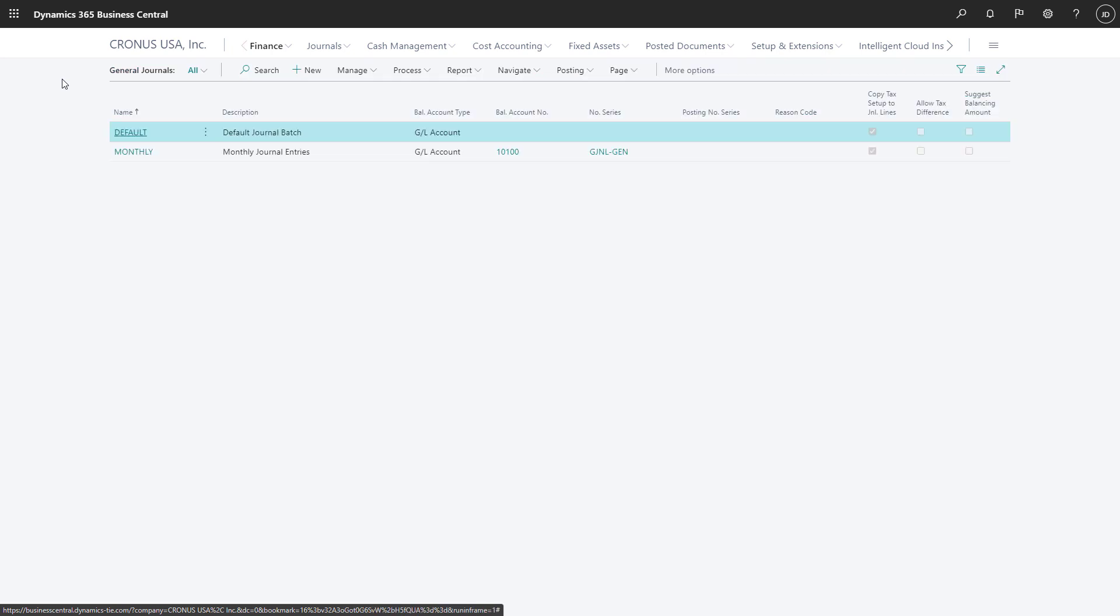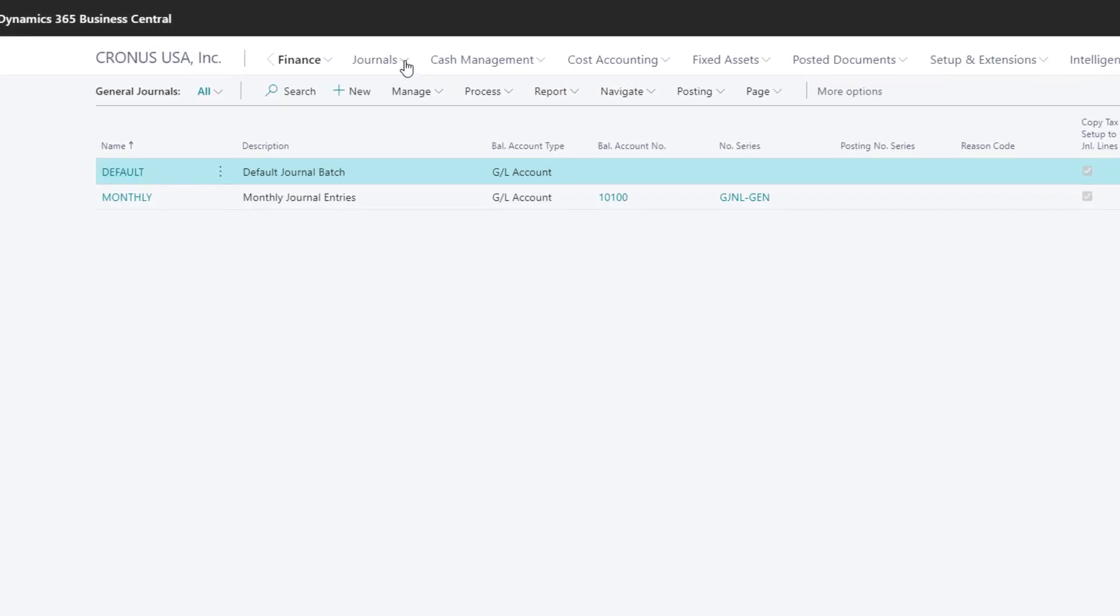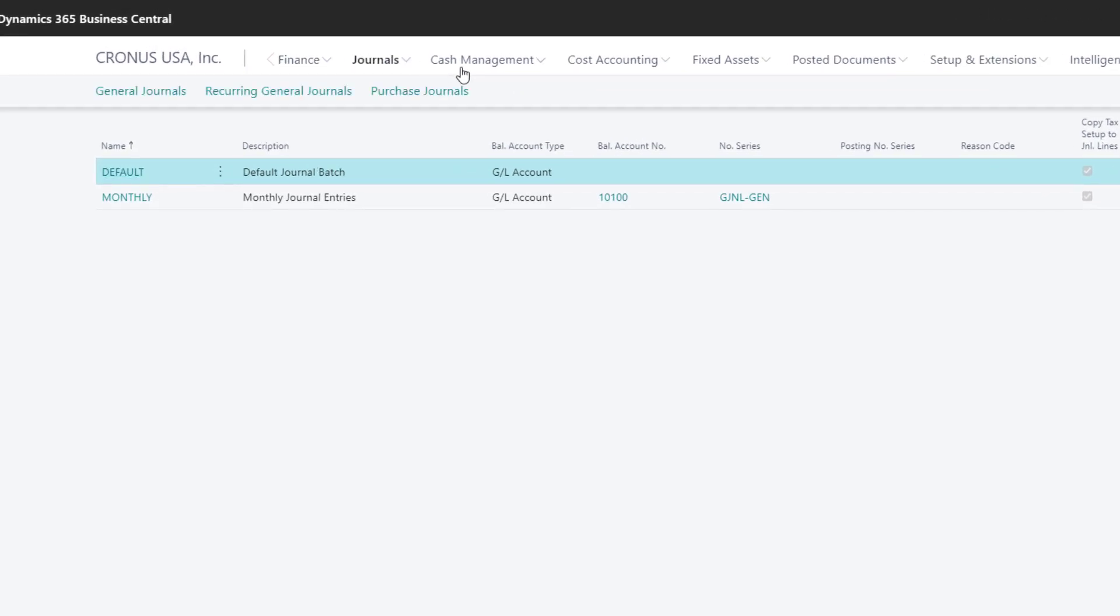If we need to post transactions related to sales or purchases, or if we need to set up recurring journals, we can do those things from the Journals menu.